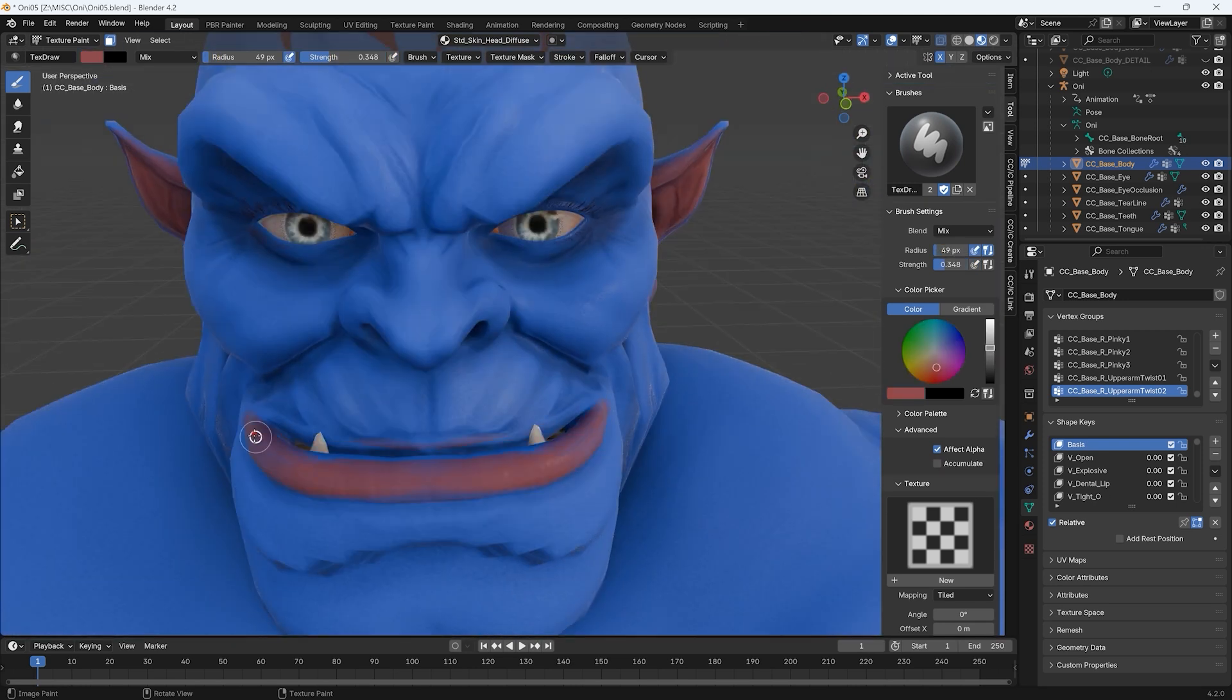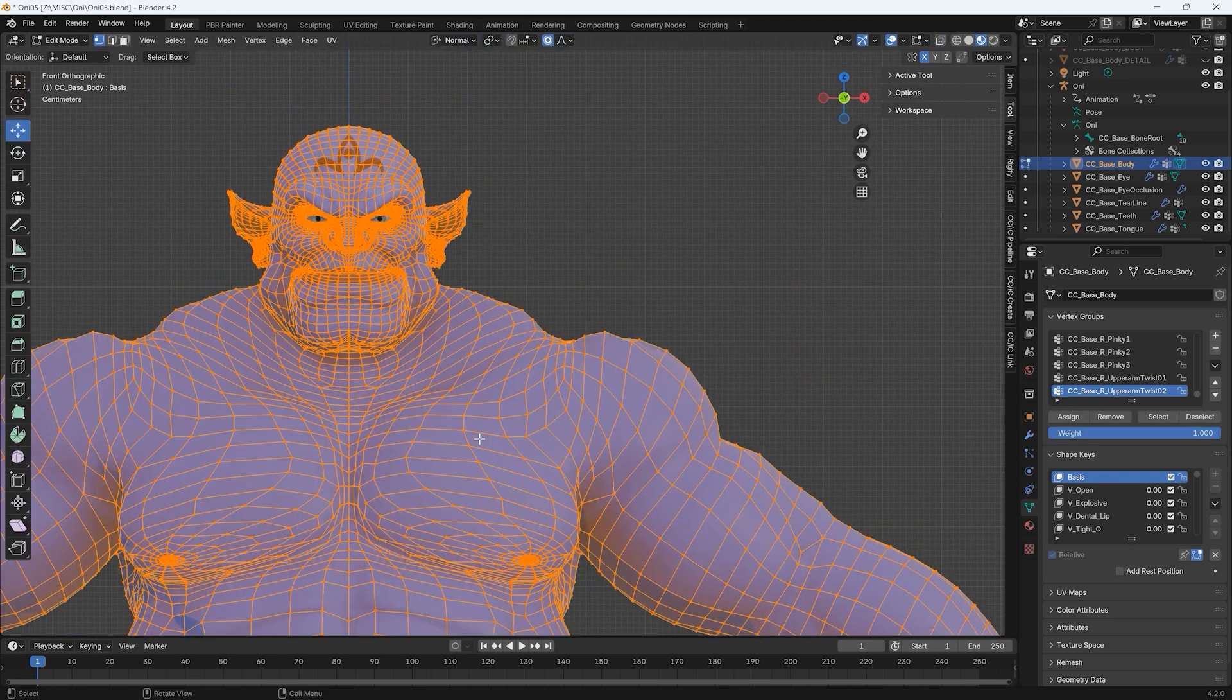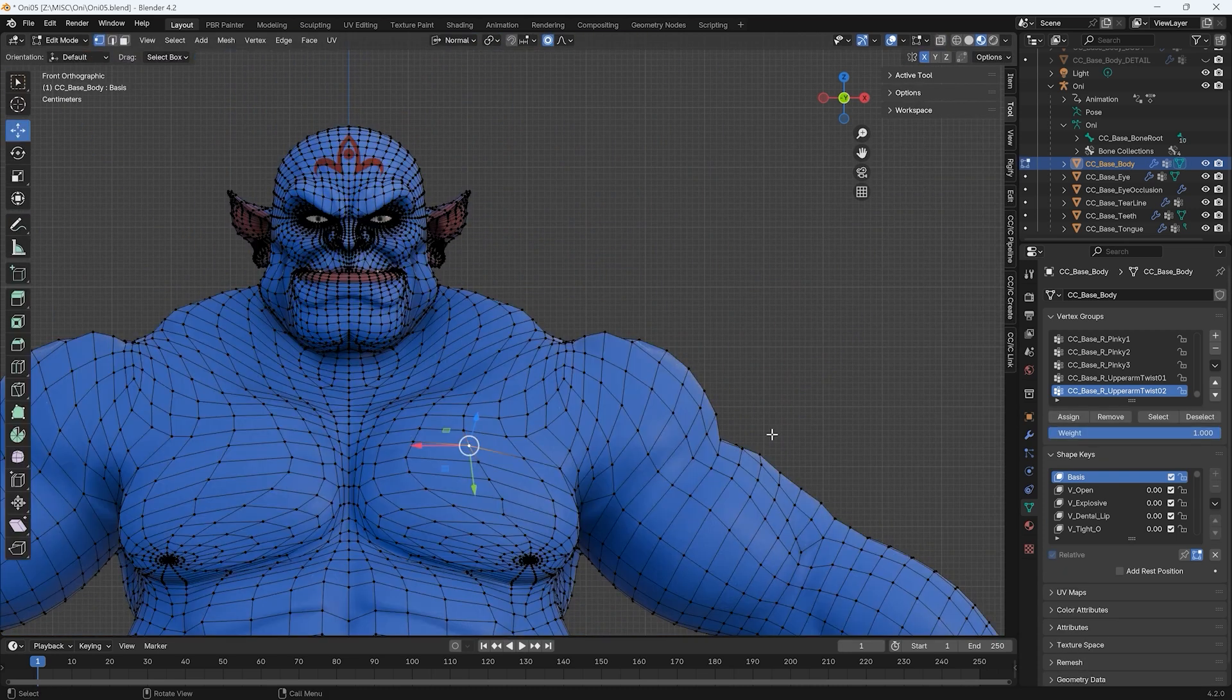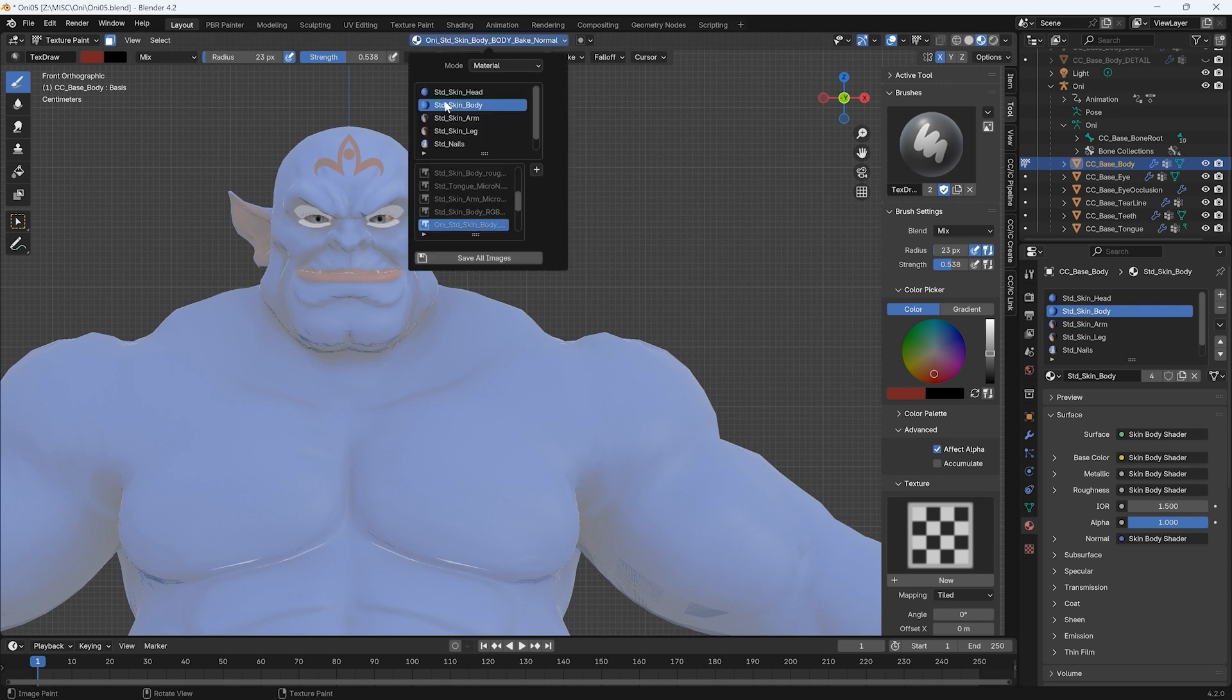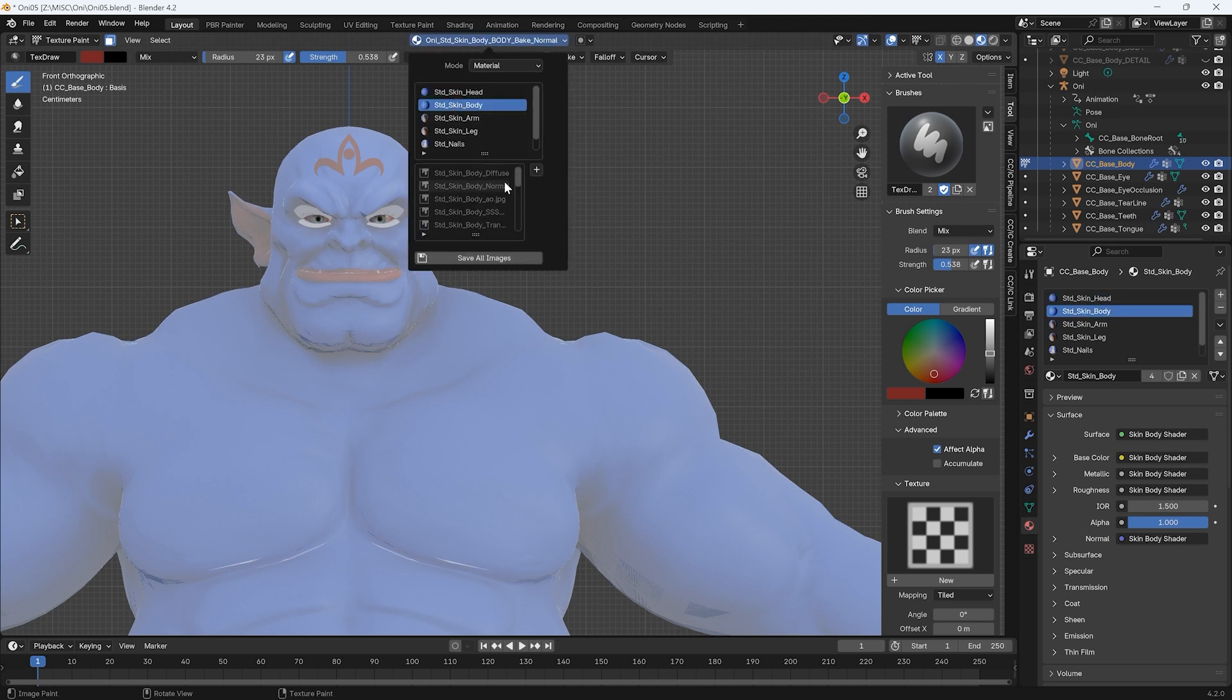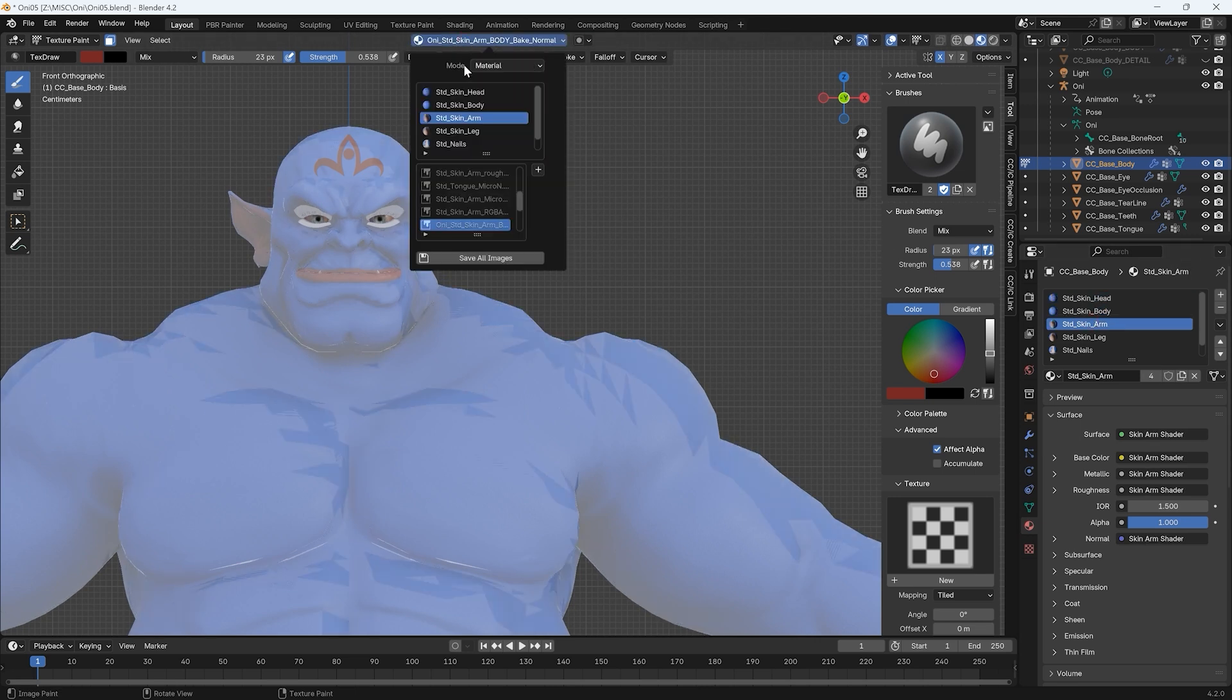We can then move on to the body. Be aware that since the body UV mapping of CC3 Plus characters is divided into five separate parts, ensure that you've selected the diffuse map as the active one for each for seamless painting.